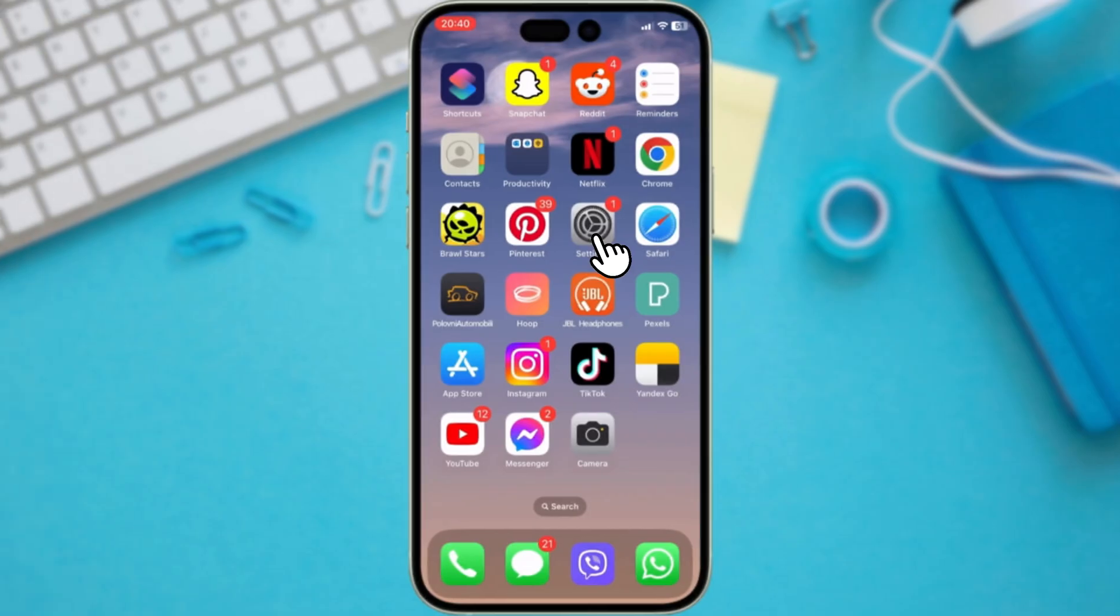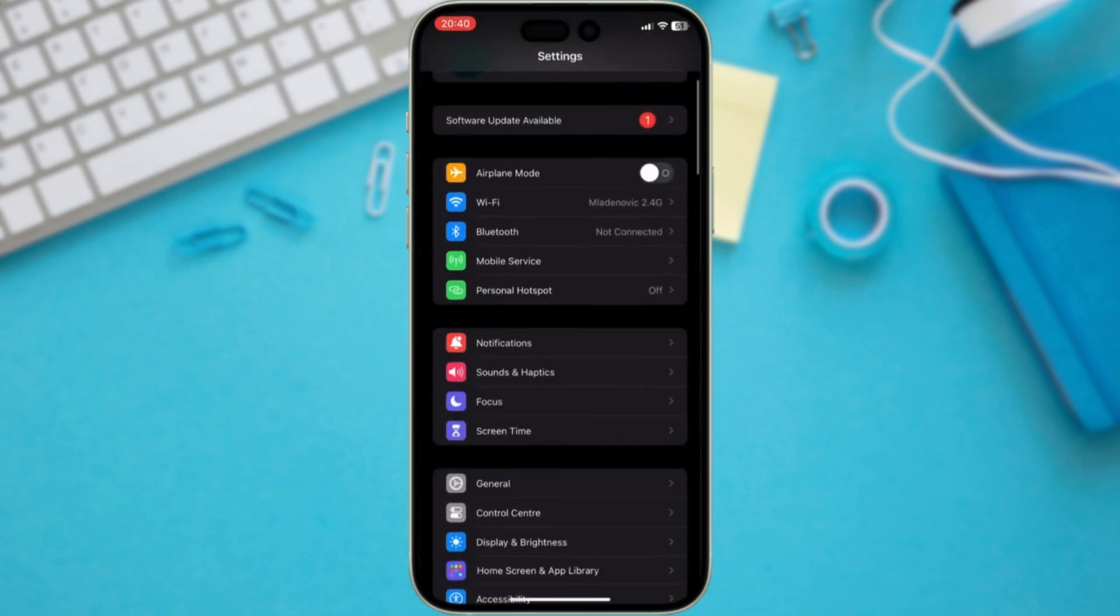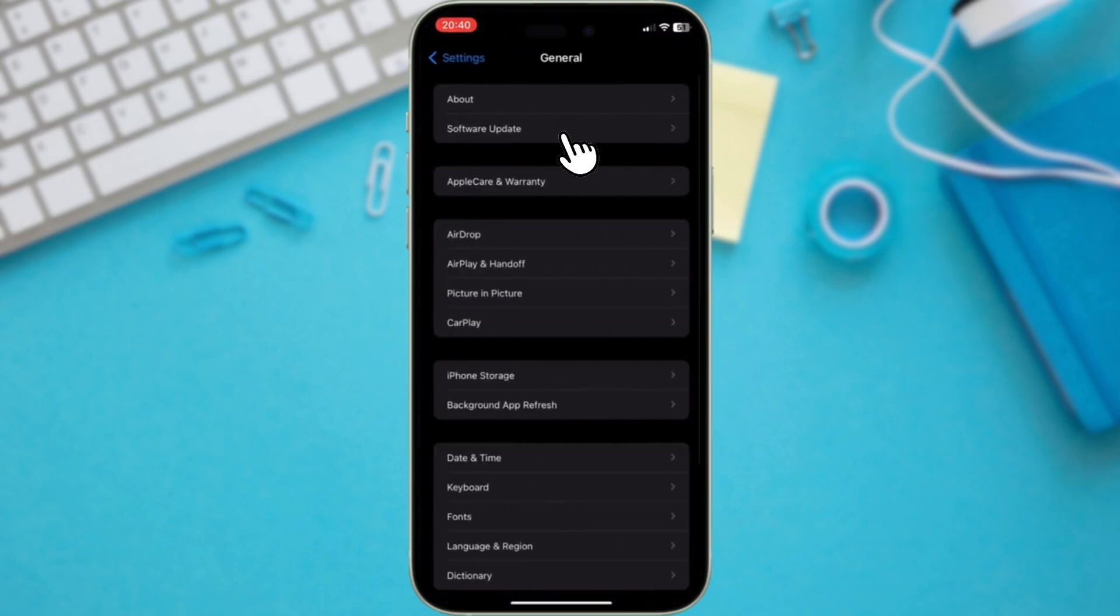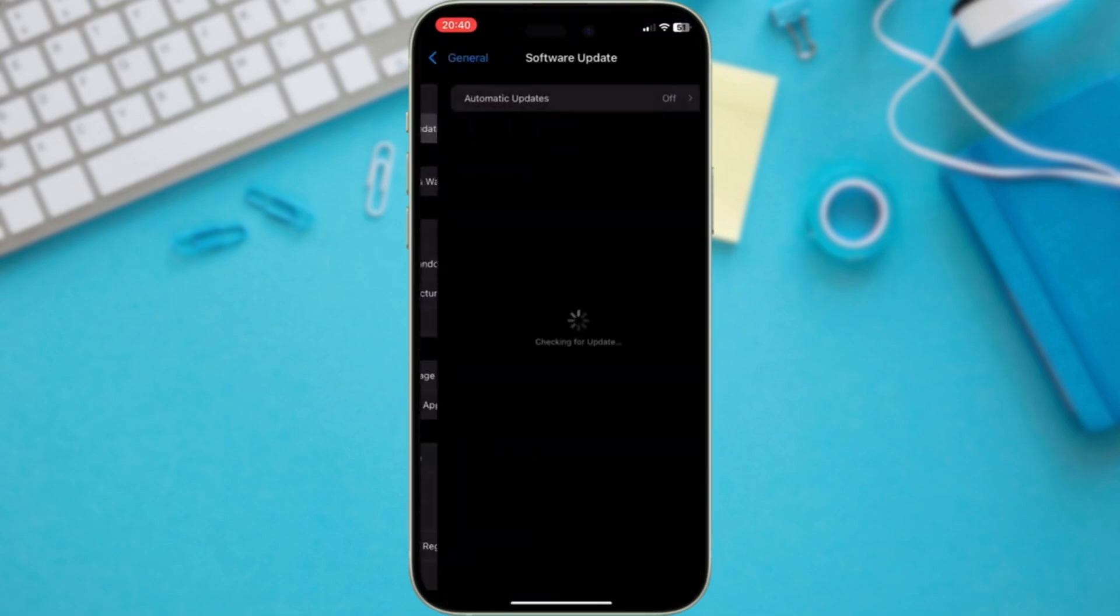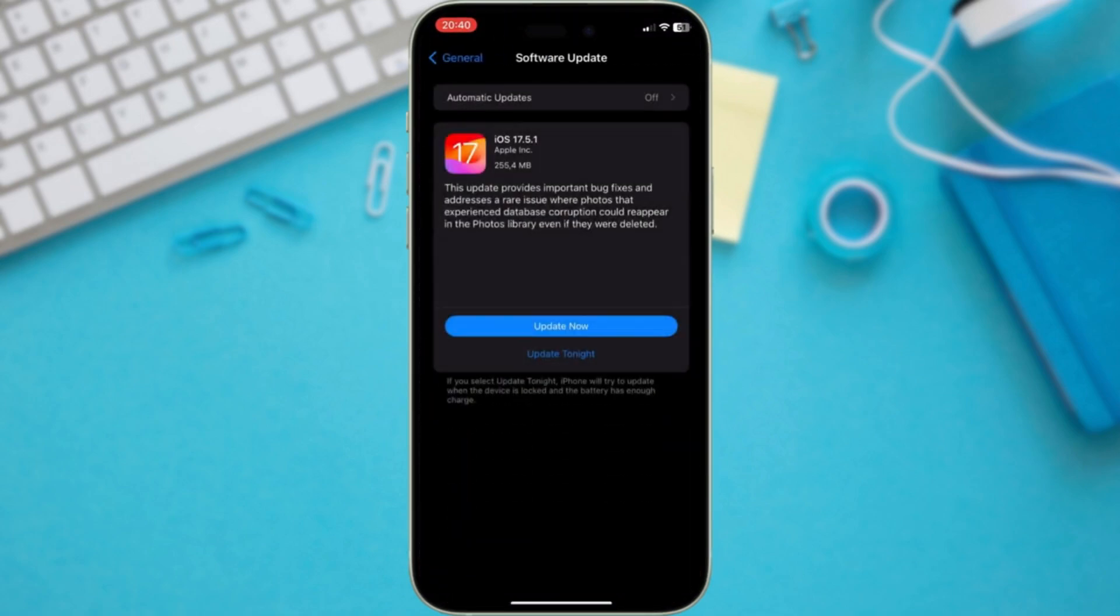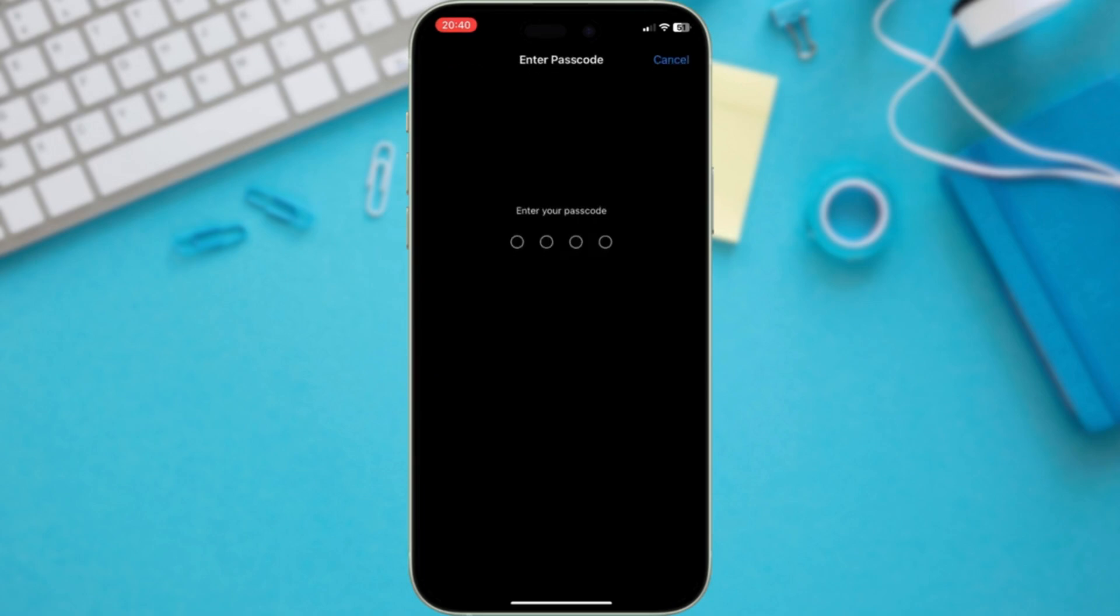Updating is simple. Just head over to your settings, tap on General, and then Software Update. Download and install iOS 17.5.1, and those unwanted phantoms will disappear from your Photos app.